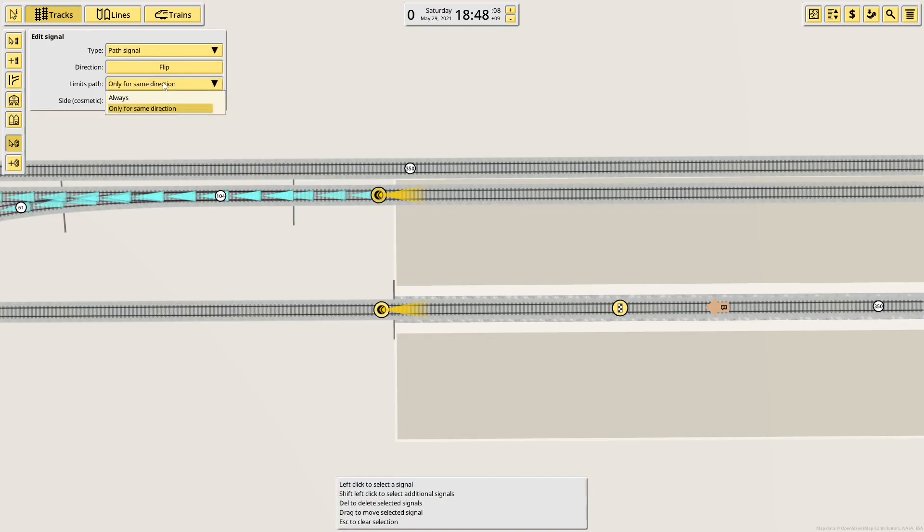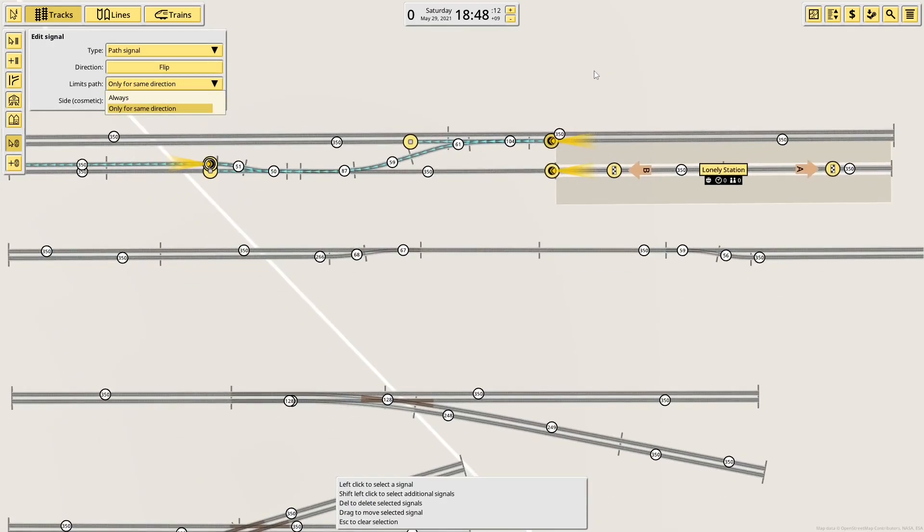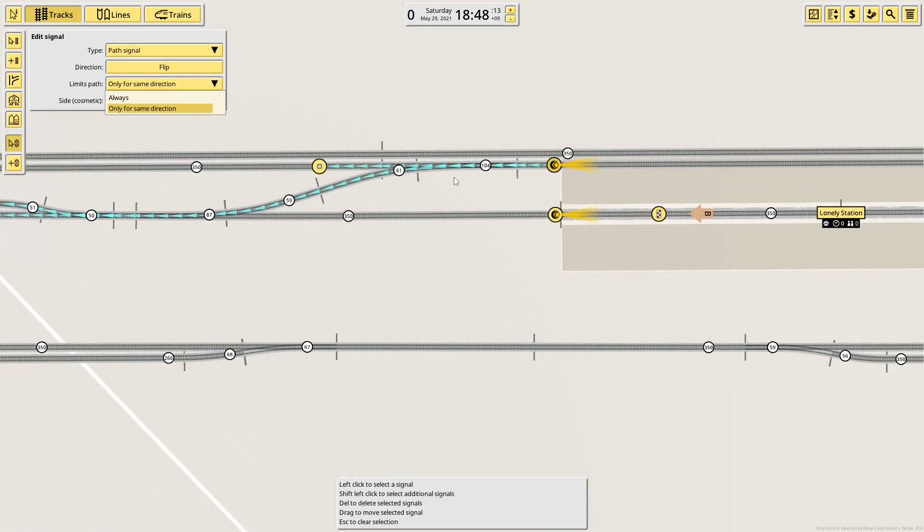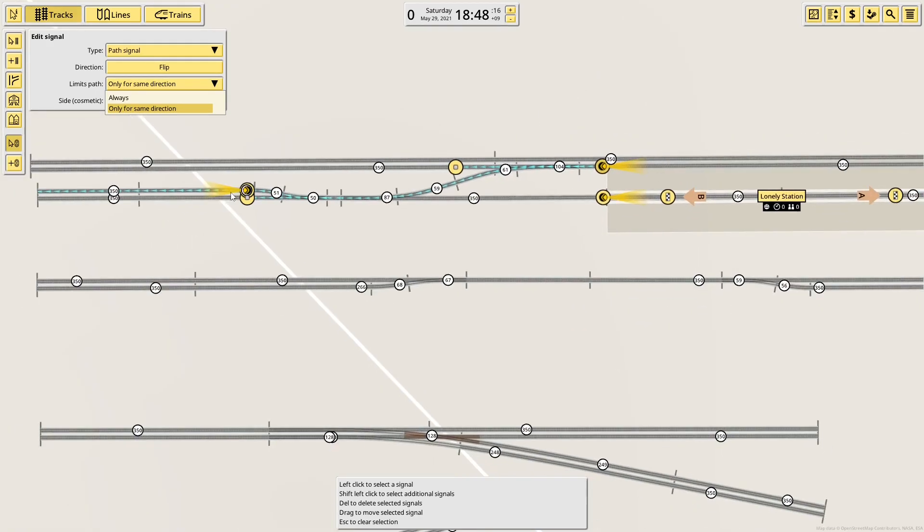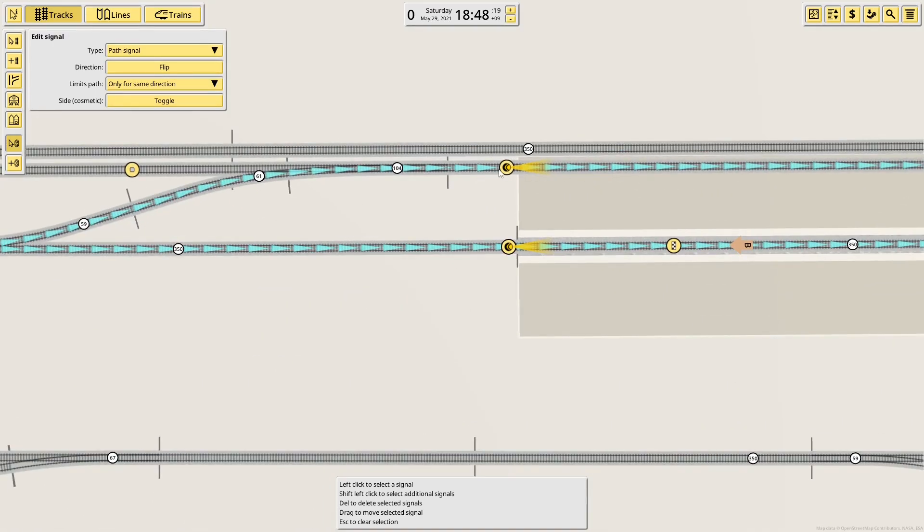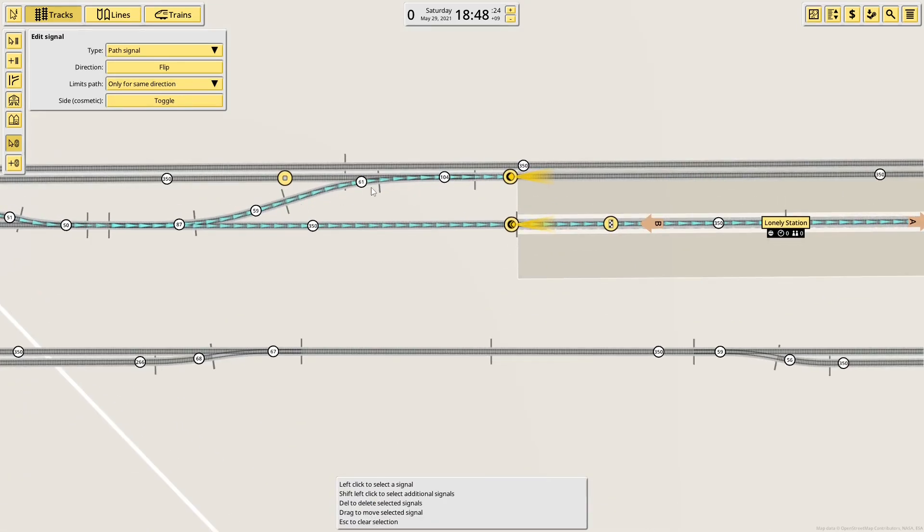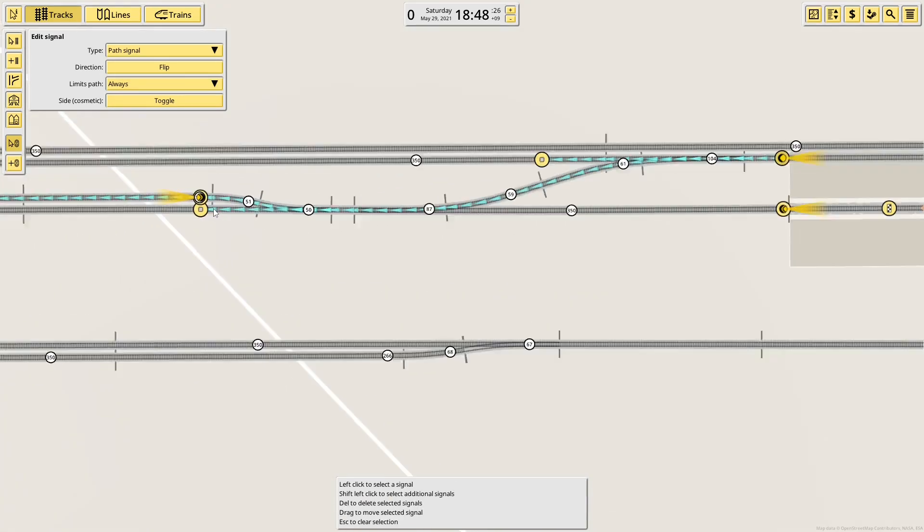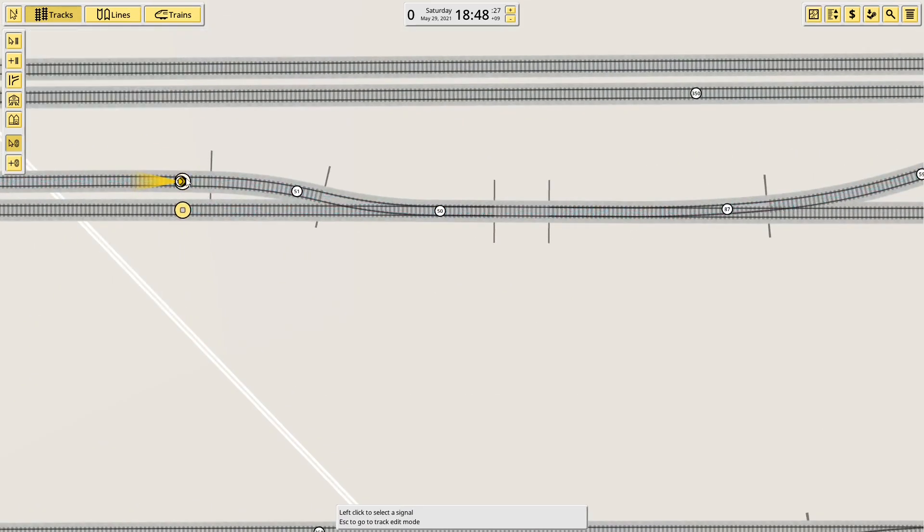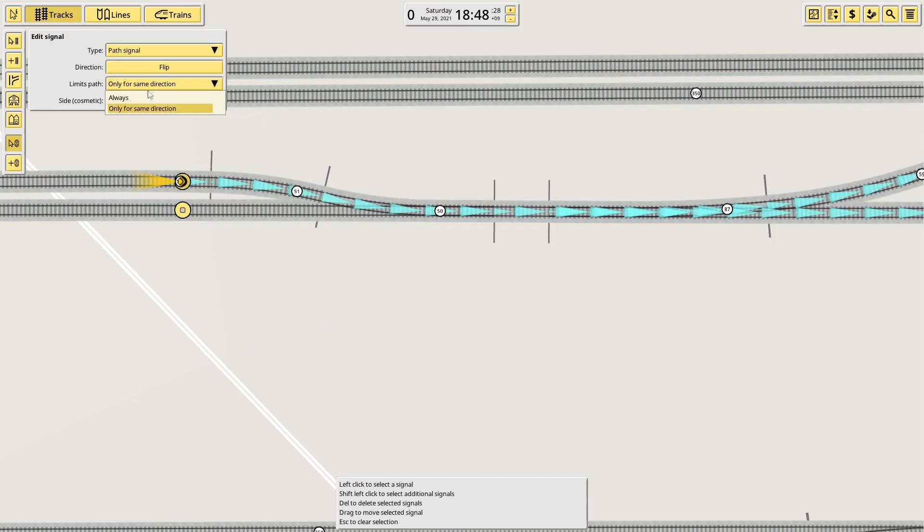You can change the path signals so they limit paths in certain directions. At the moment, this only limits paths for paths going in the same direction as it. So if I select this signal, you can see the path goes through it. I don't want that. I want it to be always so the path ends there because that path shouldn't really be used. And likewise, I want to do that with this signal.